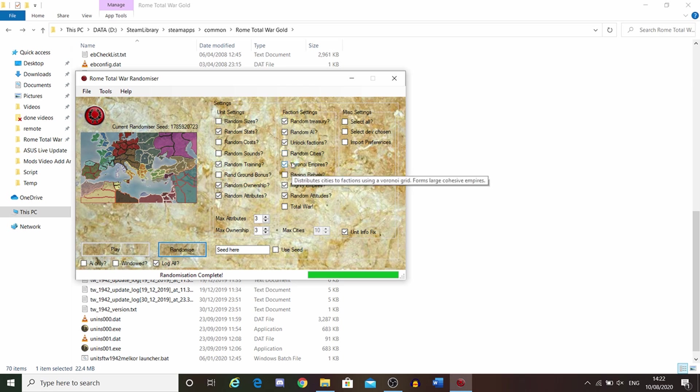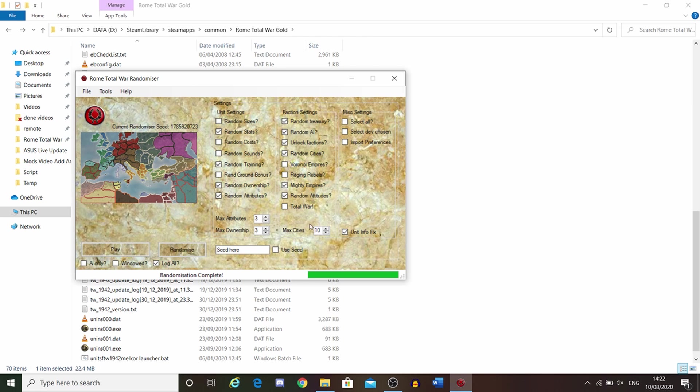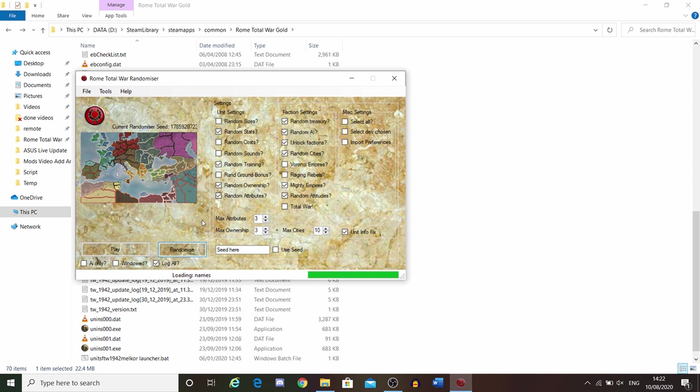But if you were to go for random cities, that opens up this option here, the maximum amount of cities. Let's keep it at 10. Let's see how this looks. This makes it much more random and less empire-based.